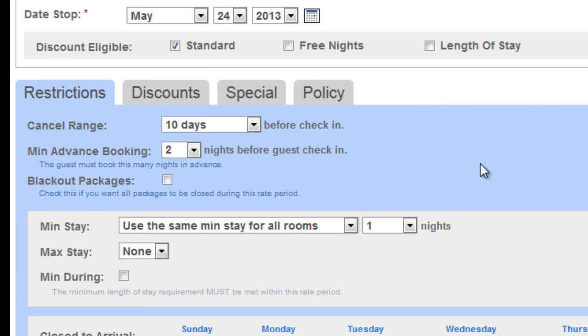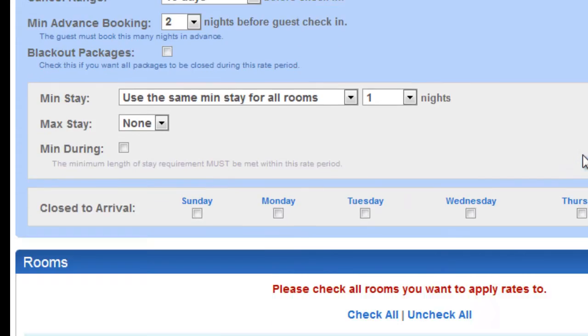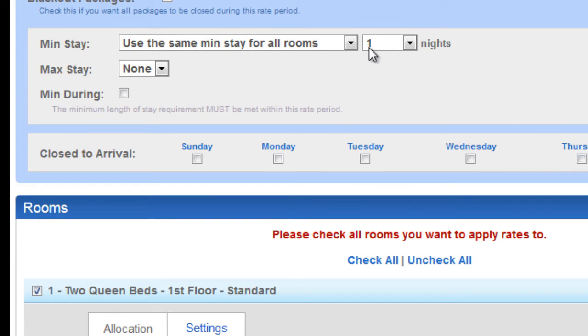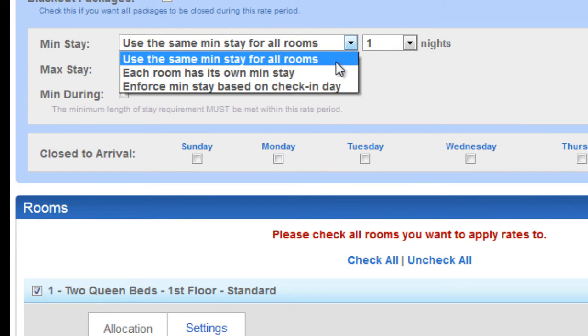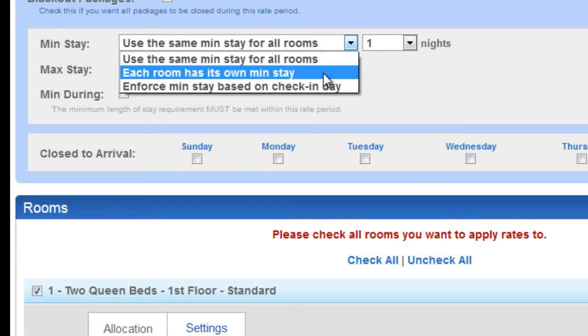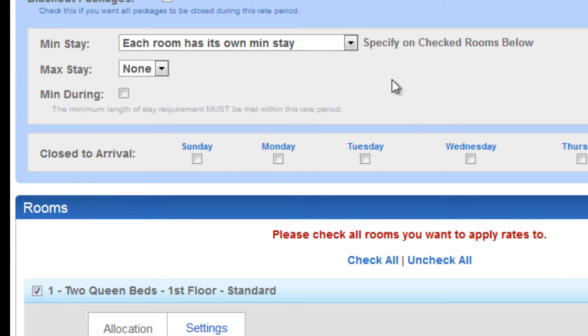On minimum night stays, you may use it for all rooms, or you can have each room type have a separate minimum night stay. This may be utilized in such a way that your penthouse may require a four night stay, where your room that overlooks the parking lot, one night stay.